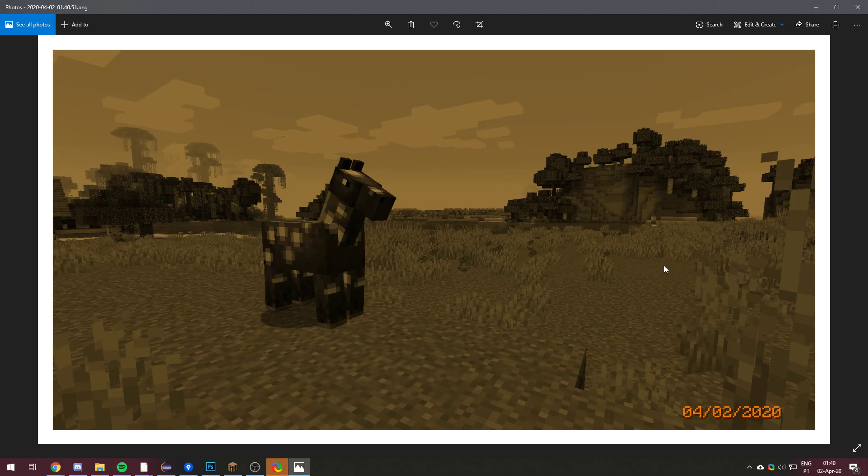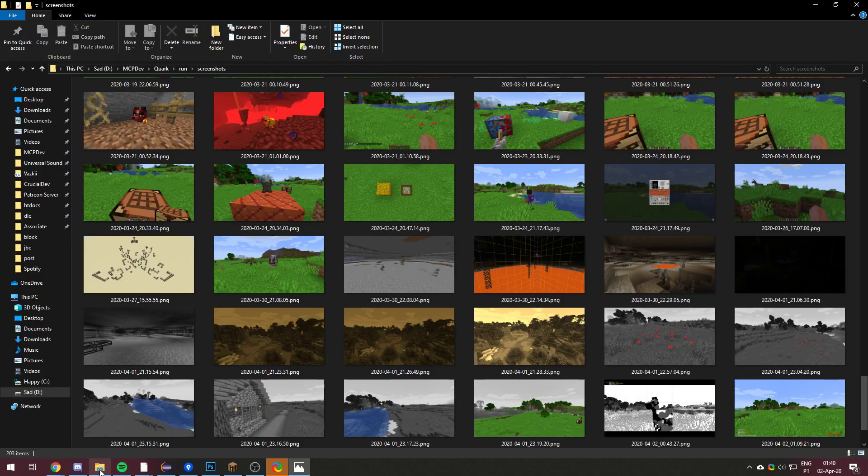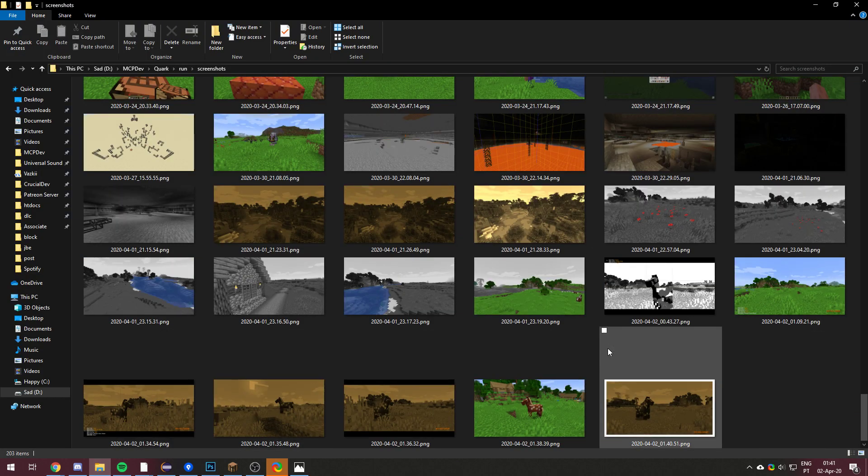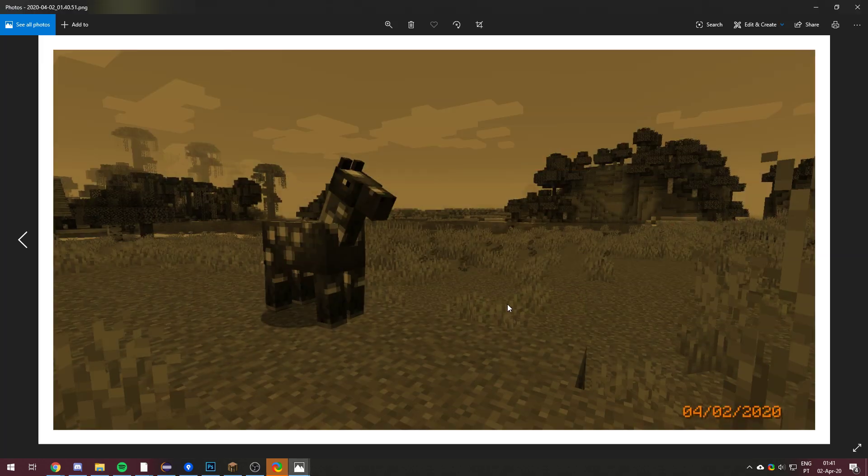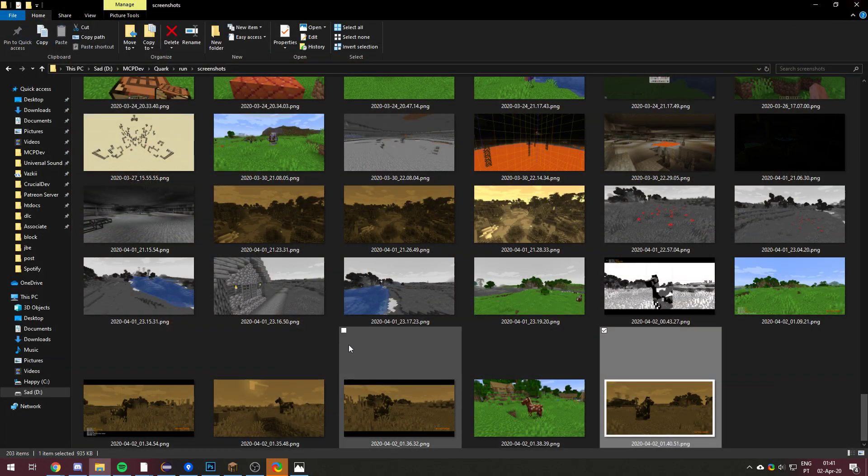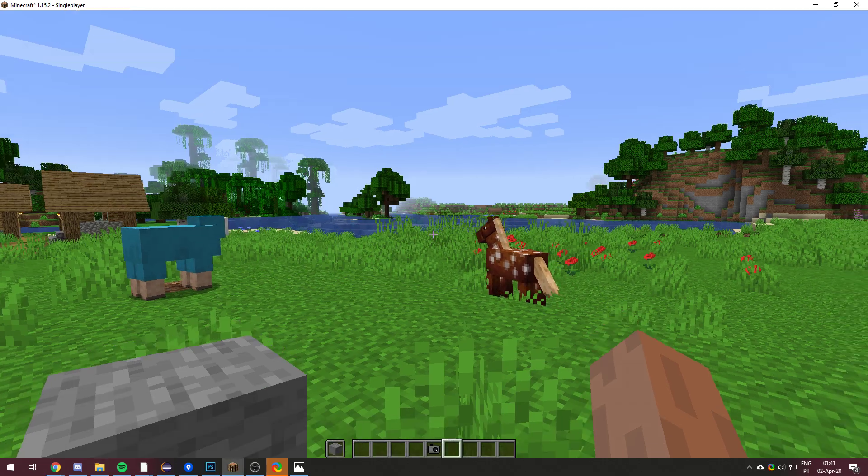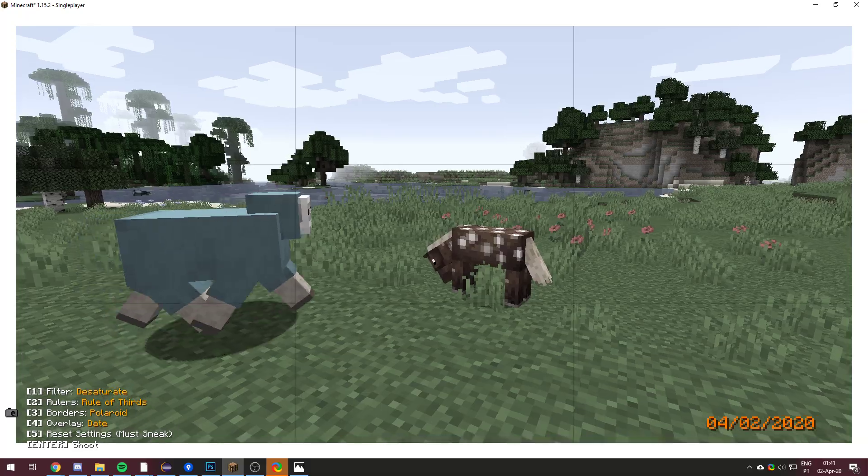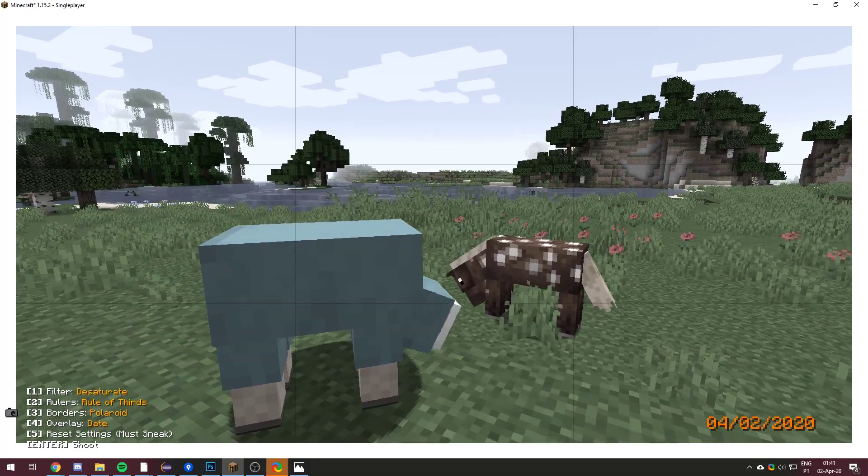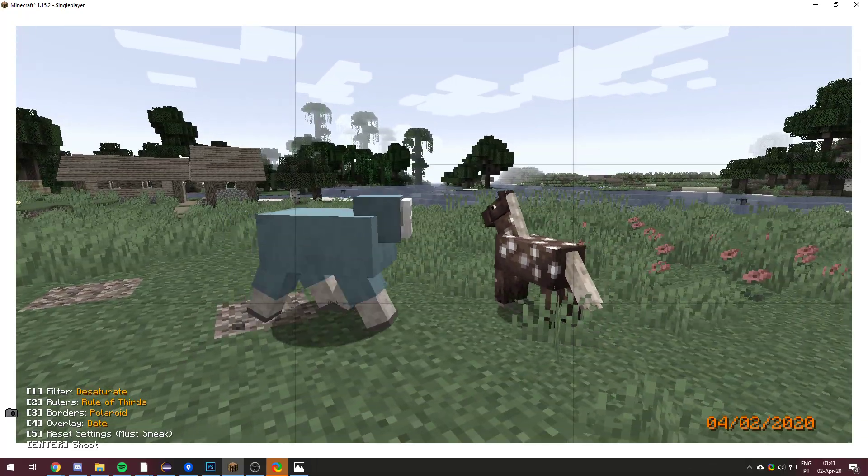We got a nice picture we can now share with our friends. It is saved to the screenshots folder, as you can see, just like the other ones, except this one is cool. You can just do whatever you want with it. You can take some more pictures. You can do a desaturated one with these two dudes.